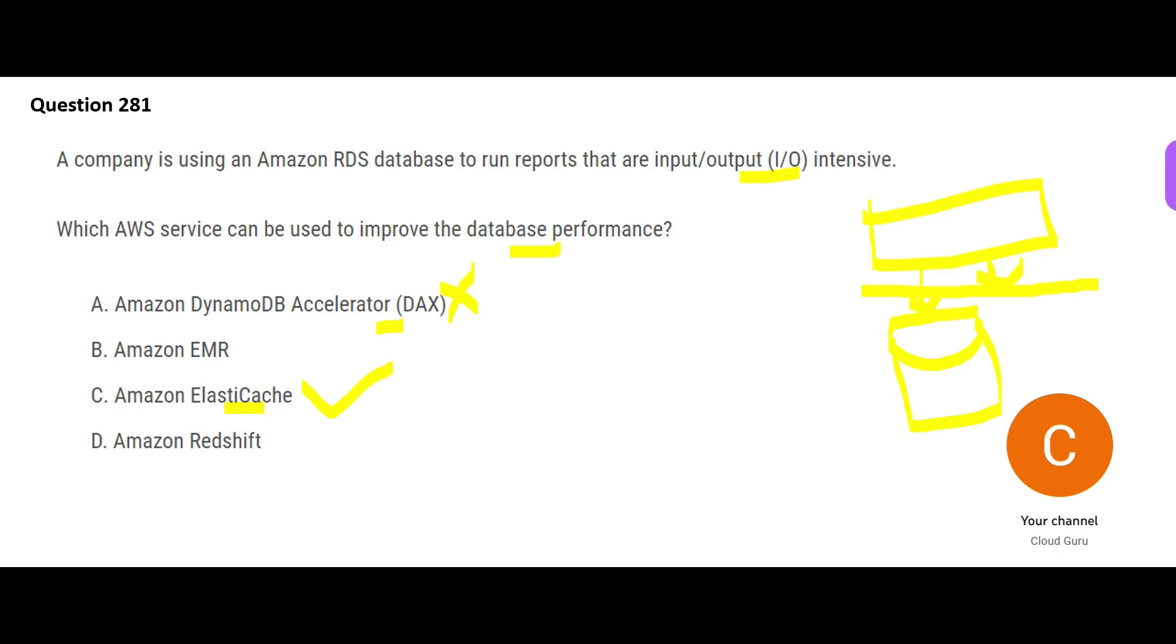ElastiCache is meant for that. ElastiCache comes with two flavors: Memcached and Redis. So A is wrong, C is correct. Now let us look at option B. EMR. EMR is all about providing large compute for big data processing. It will not help you. It cannot be that we move the RDS database to EMR and the reports will perform well. First thing, whatever you...